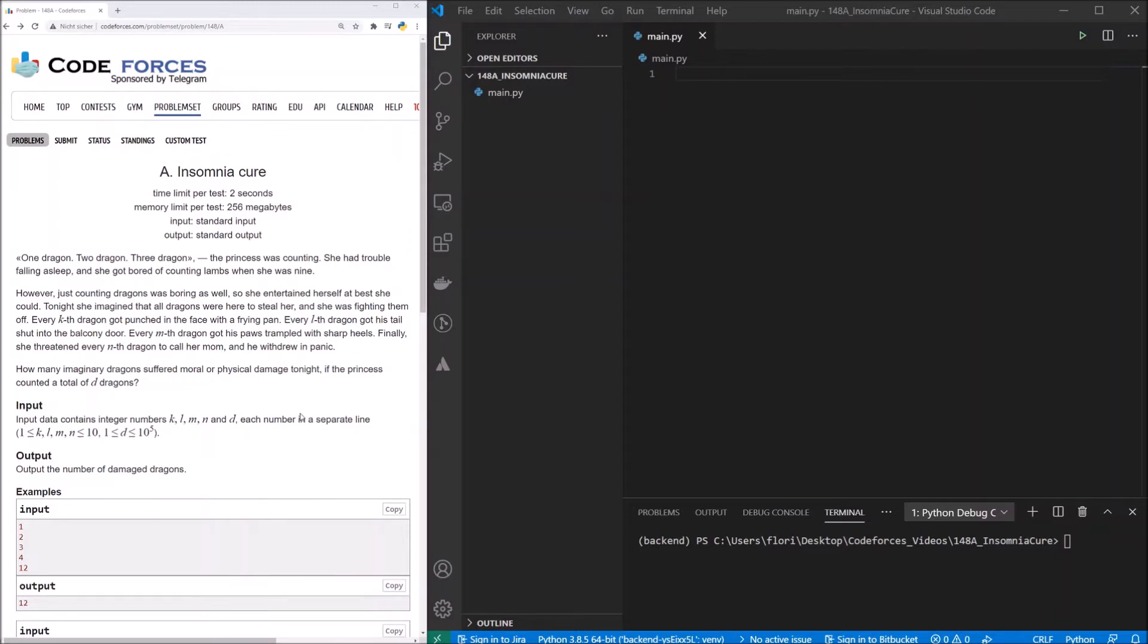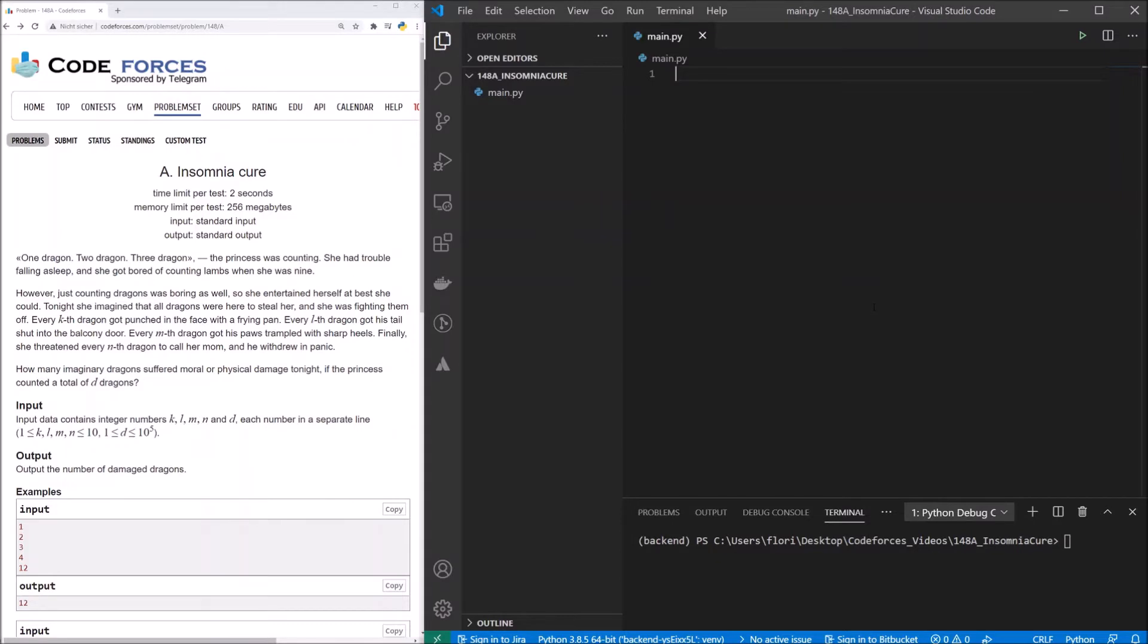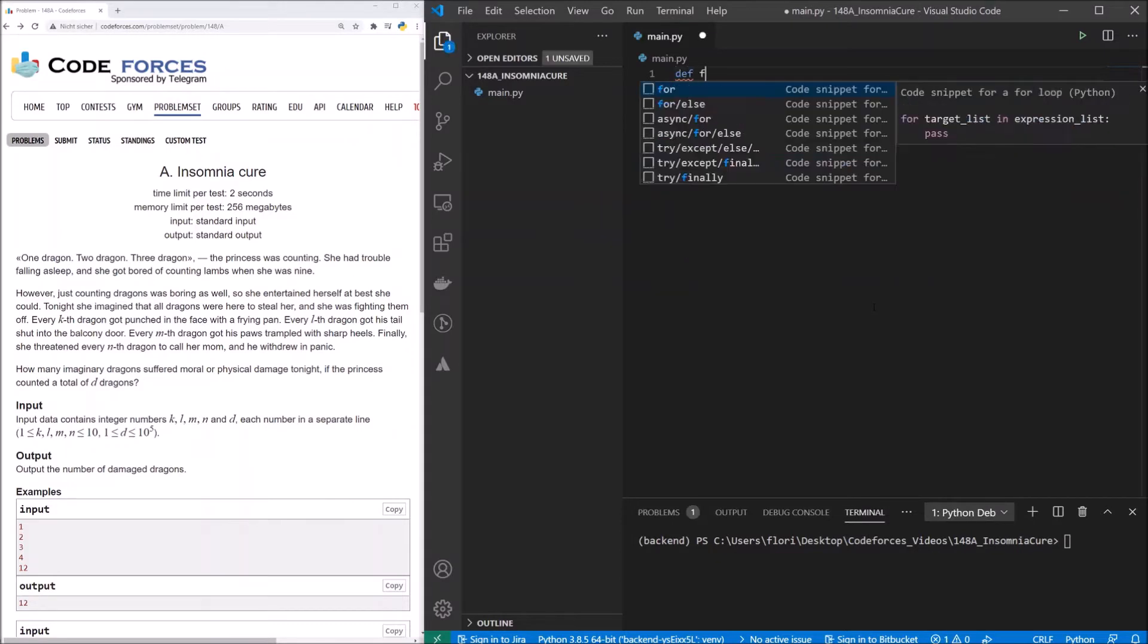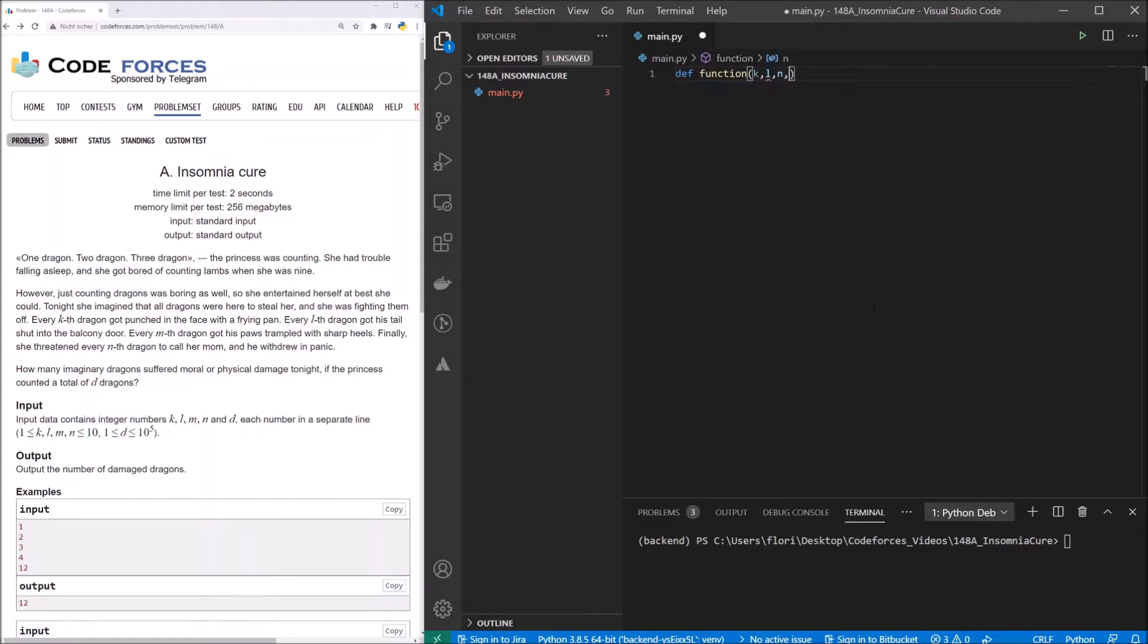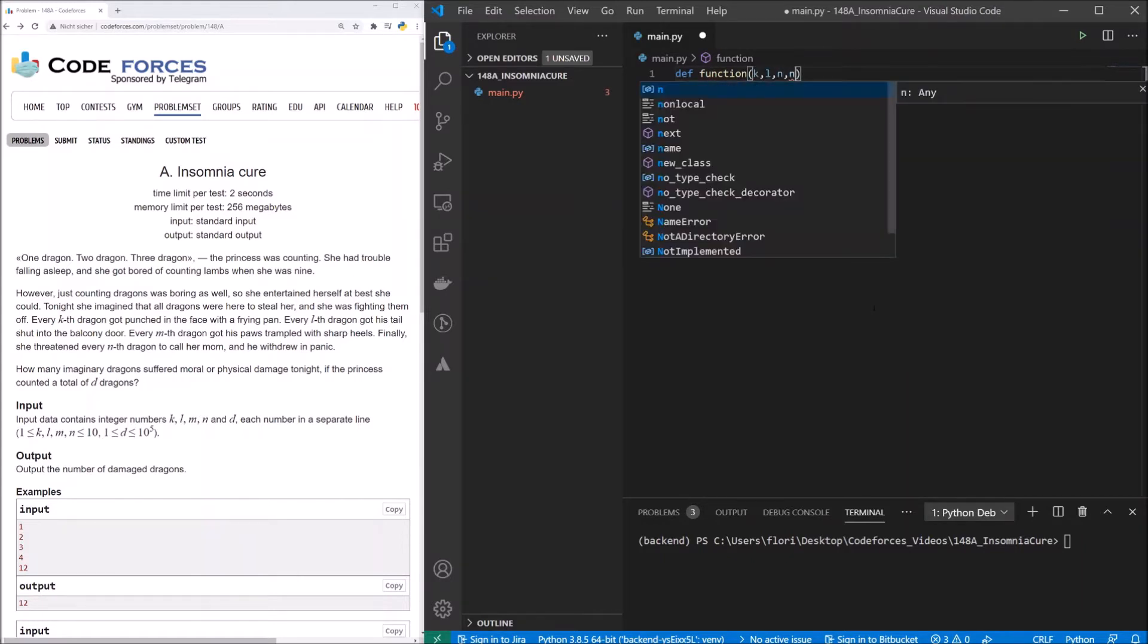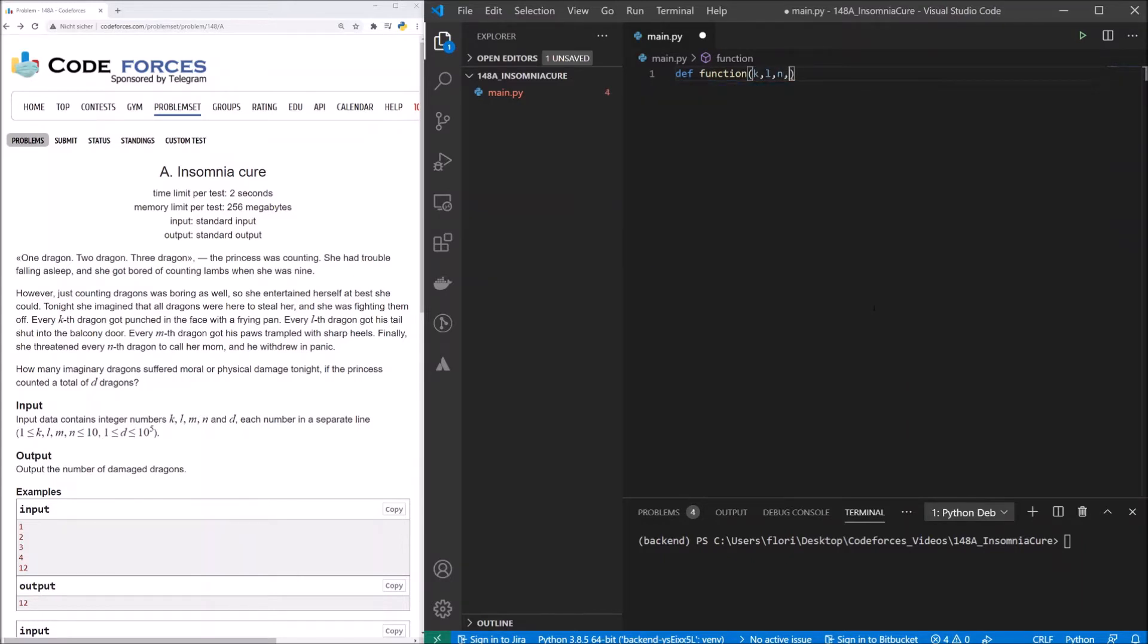Let's start with writing our test case for that. We will start, as always, with the structure of our function we will use later on. So our function will be the normal function that takes the values k, l, m, n, and d.